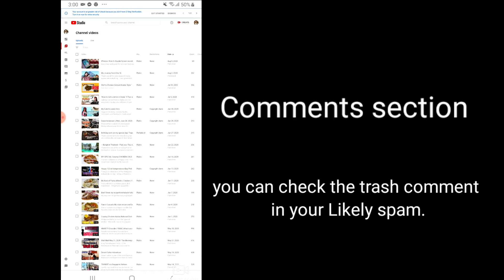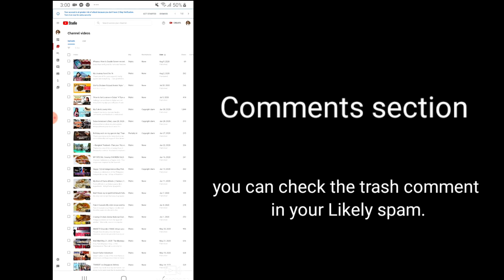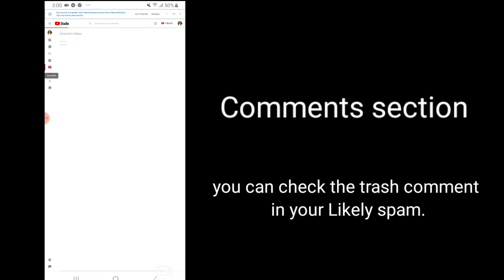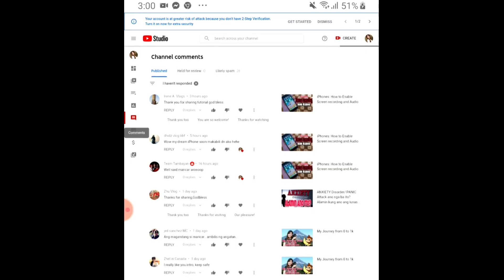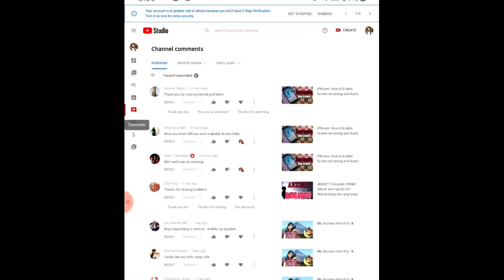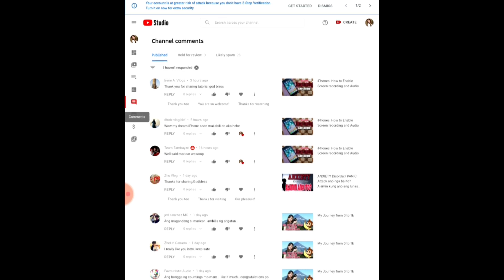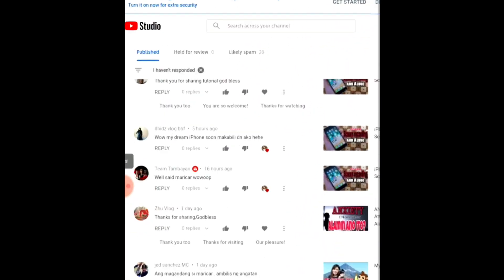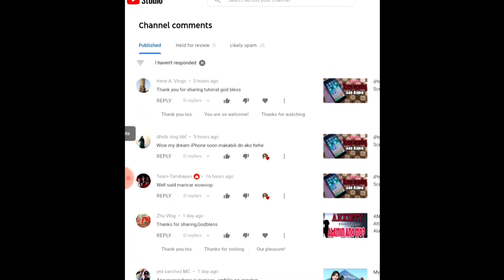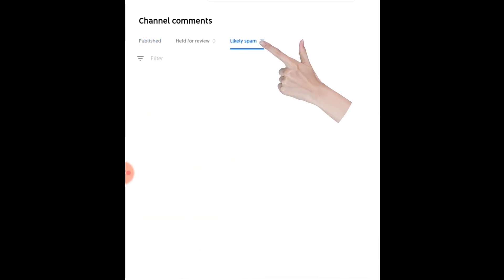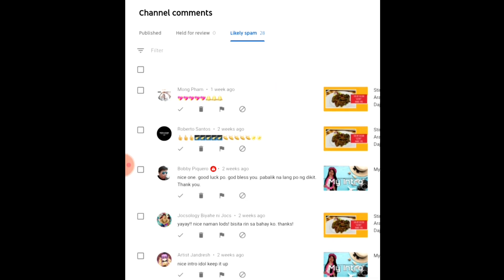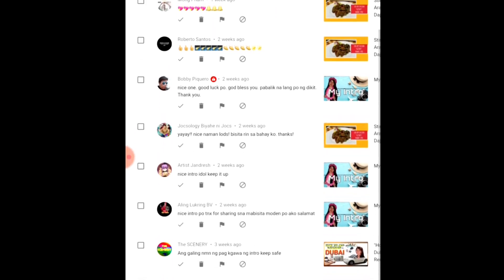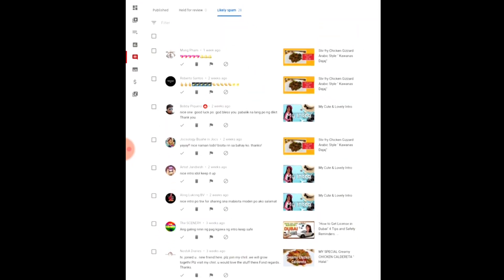All right, let's move now to the other features. If you want to know where the comments went, it might be in the spam. You will see from this comment section. Let's move to the likely spam. I'm going to check who are these people. So I have trashed comments here.